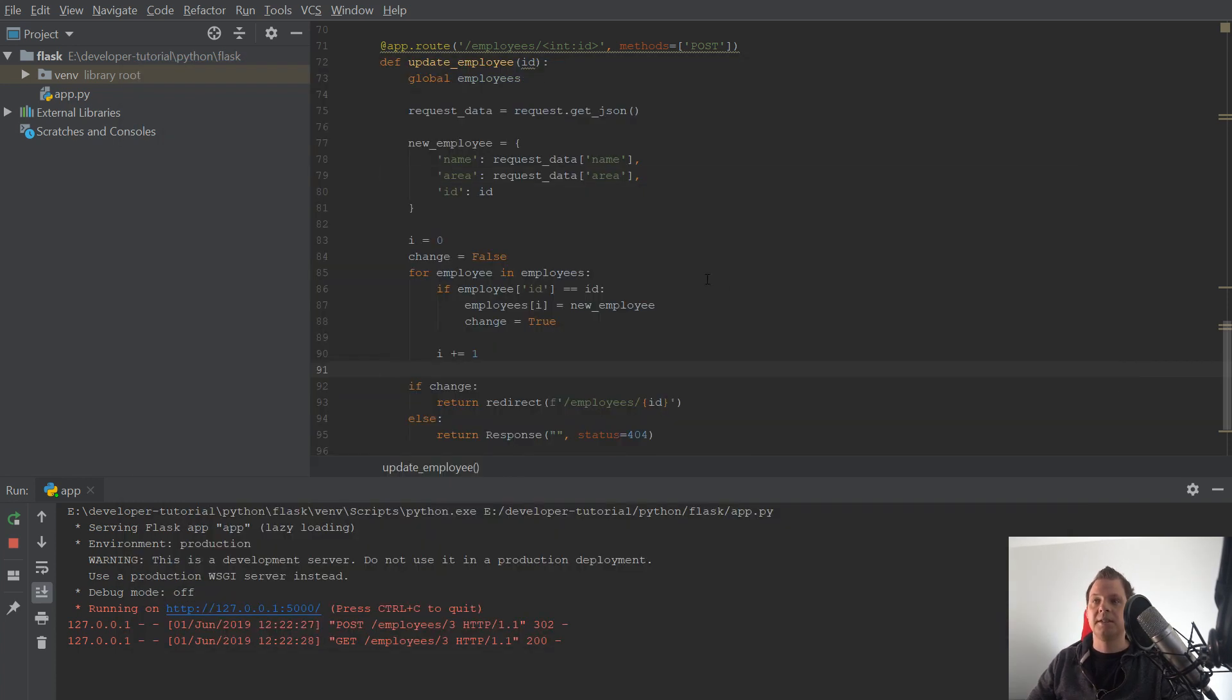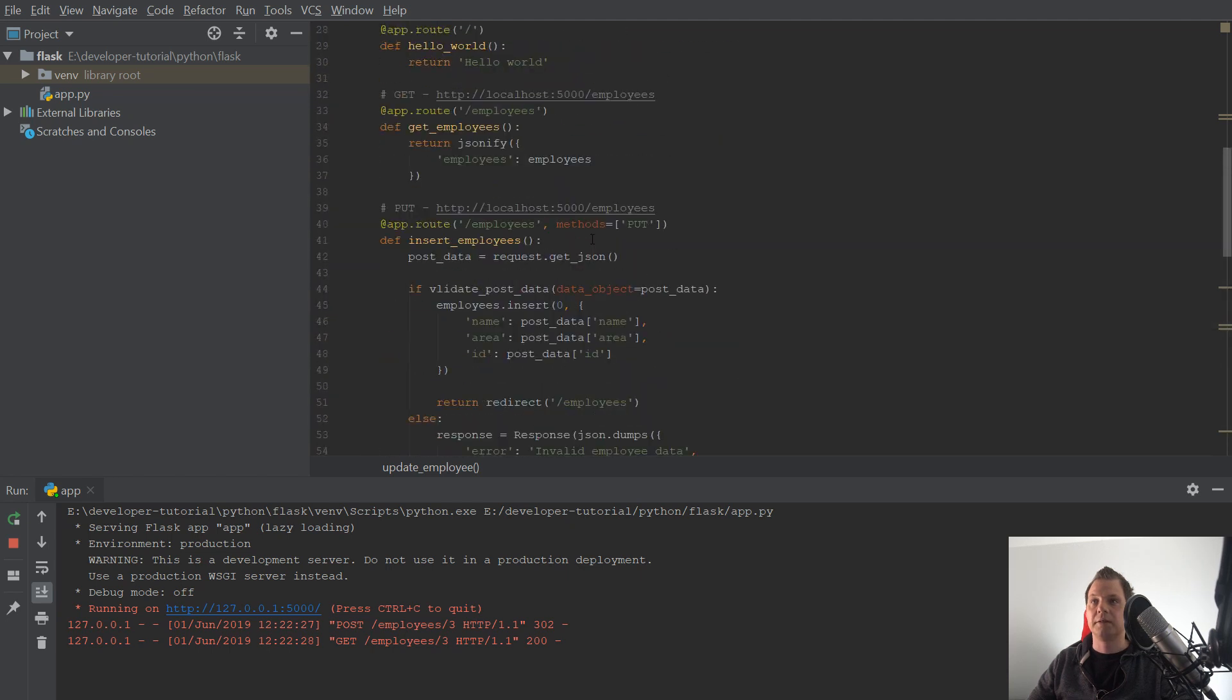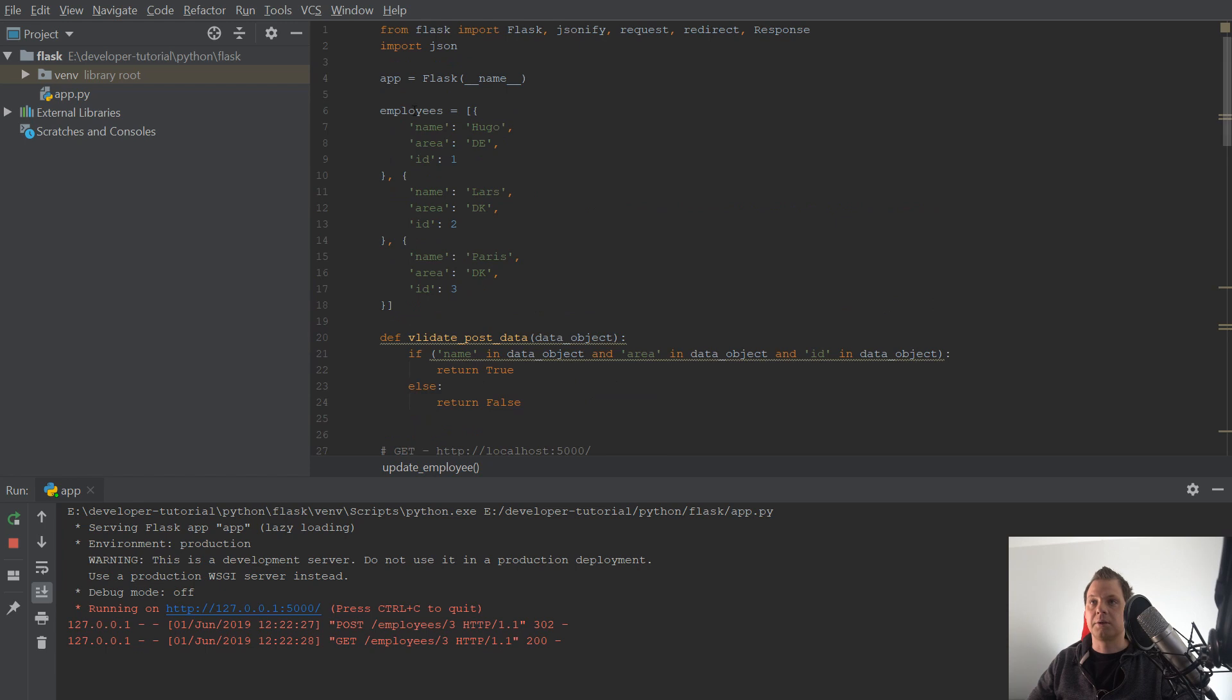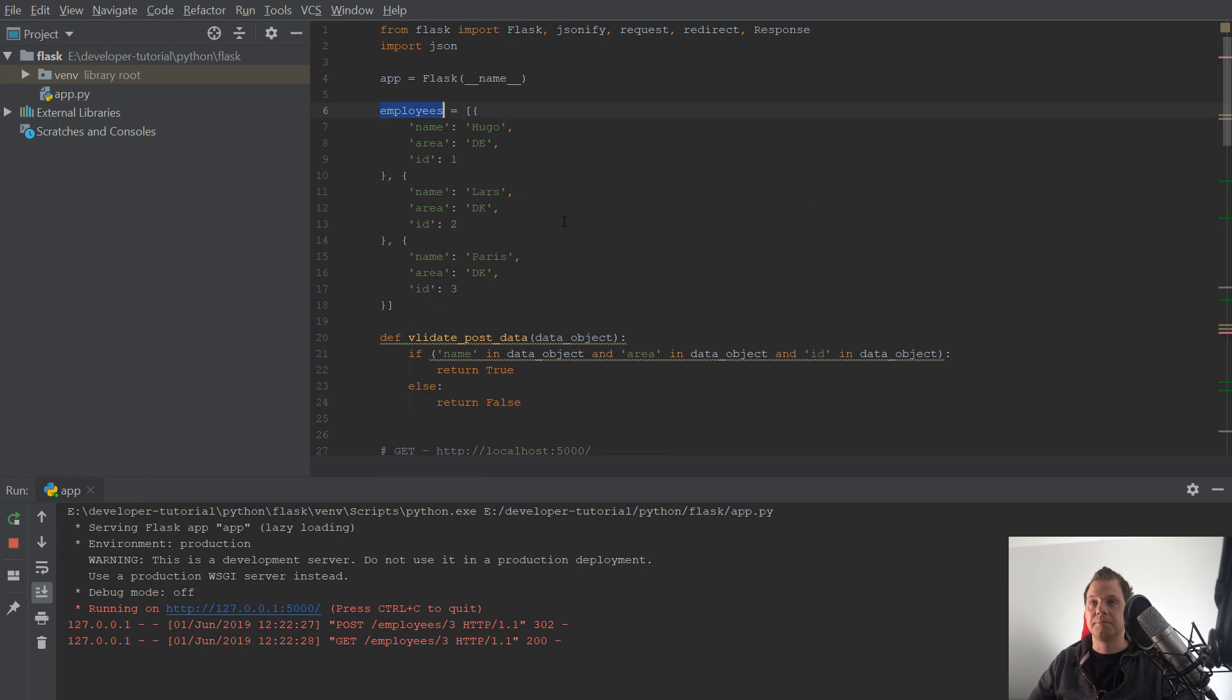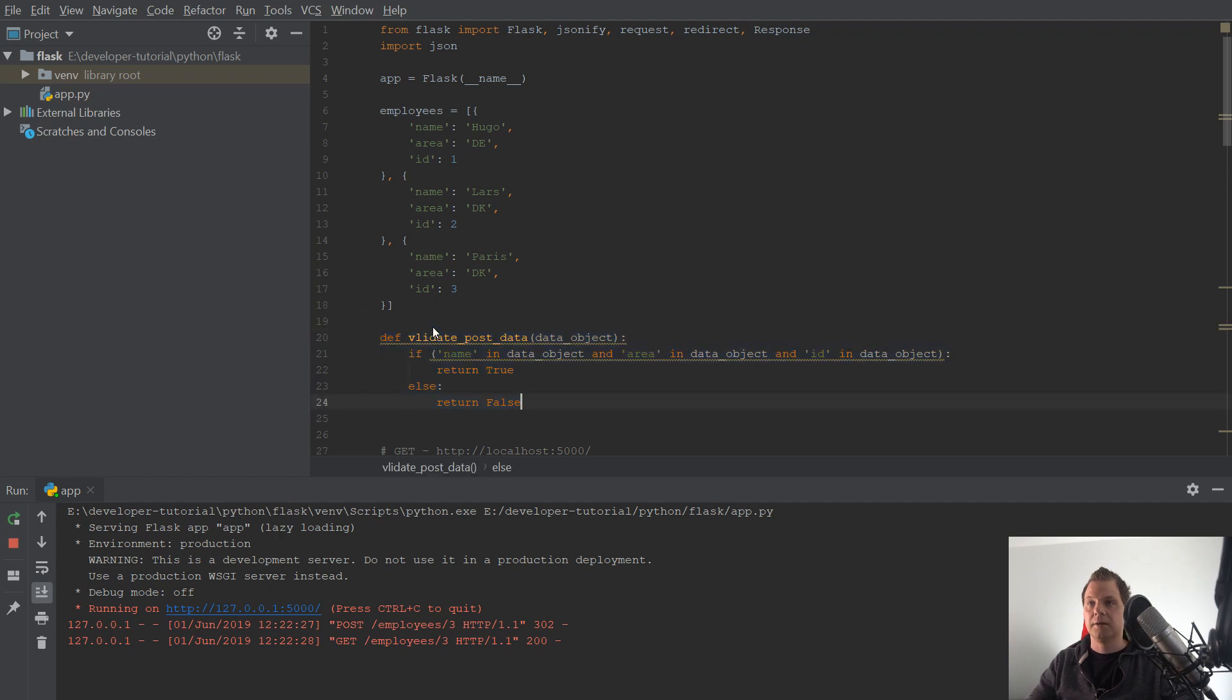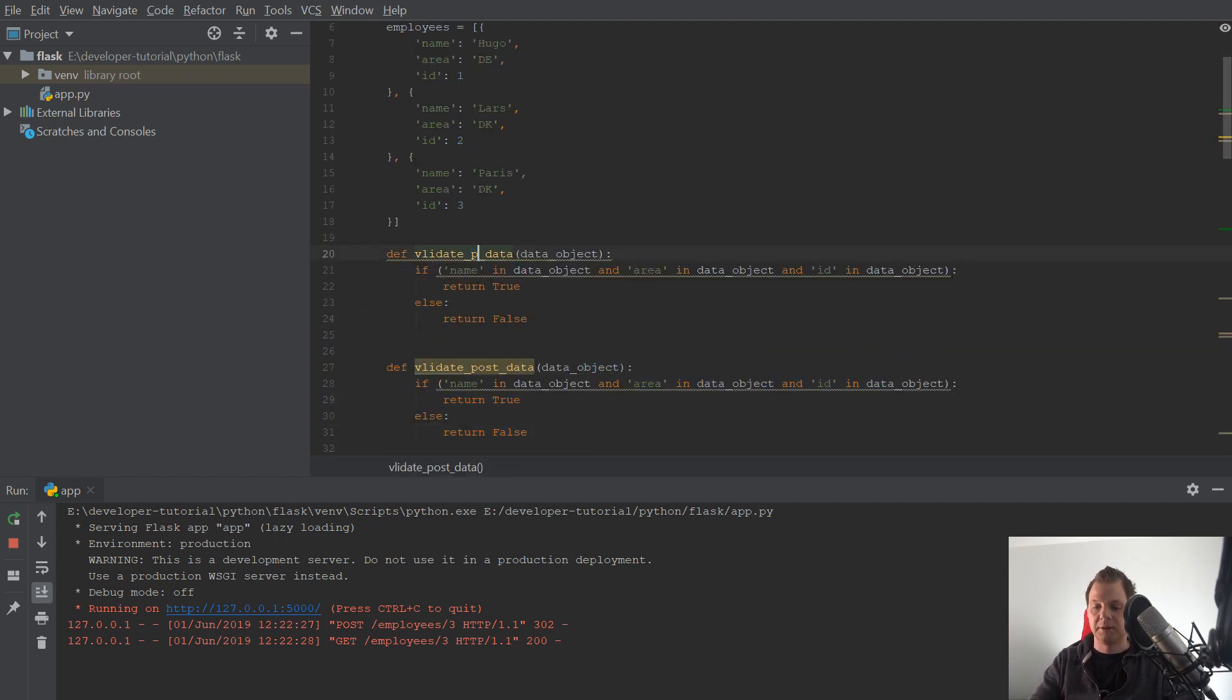The next one we want to do is the validation. The post data. And I would say put data.